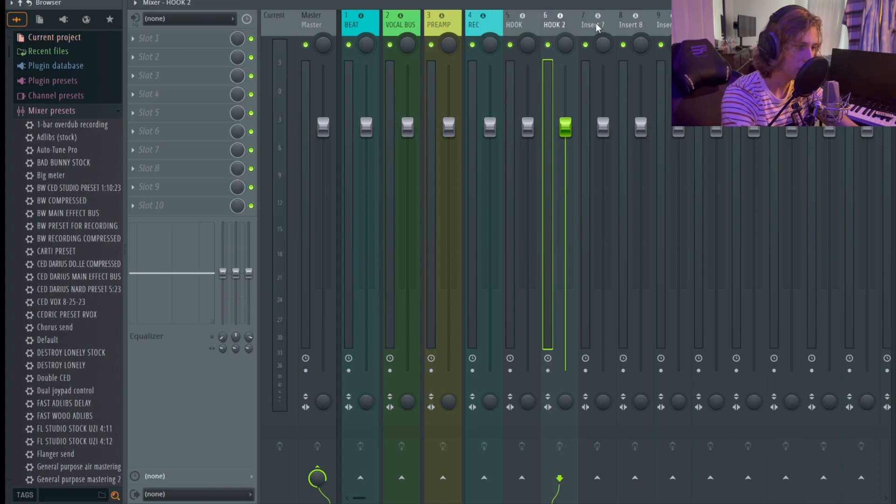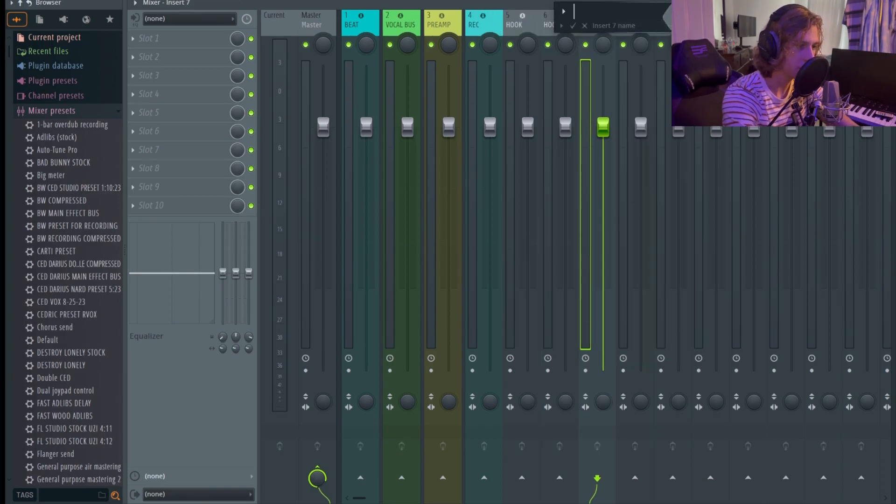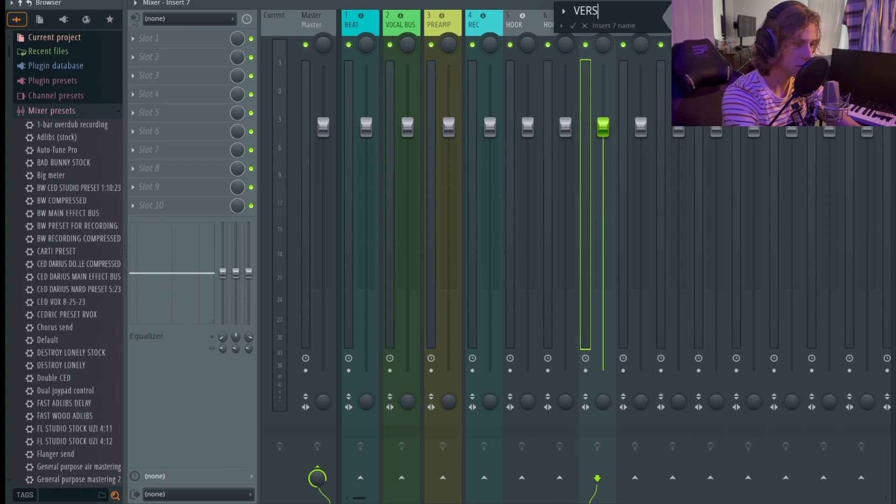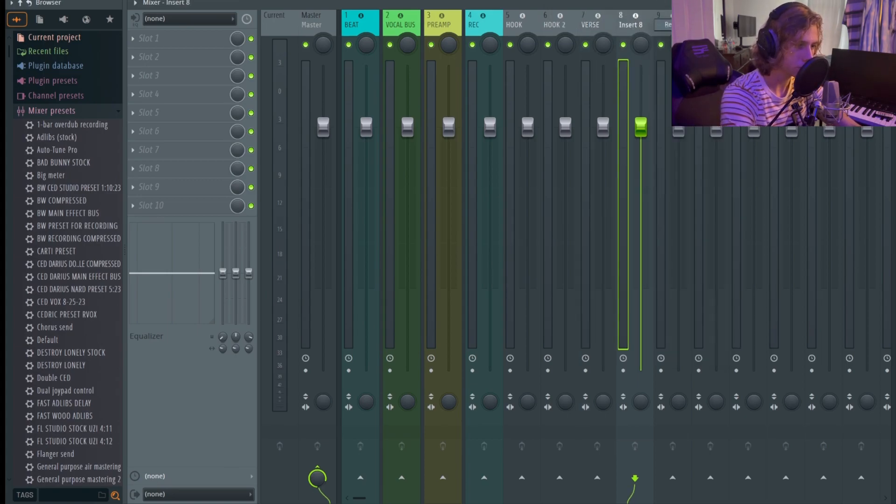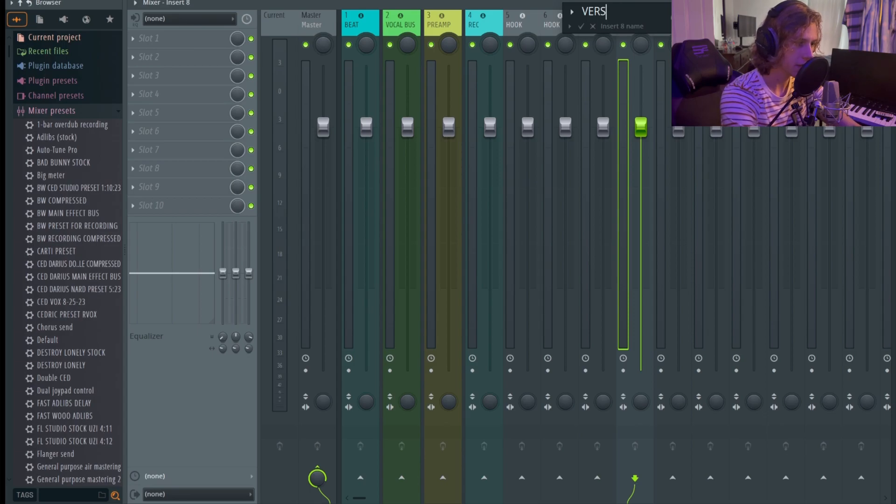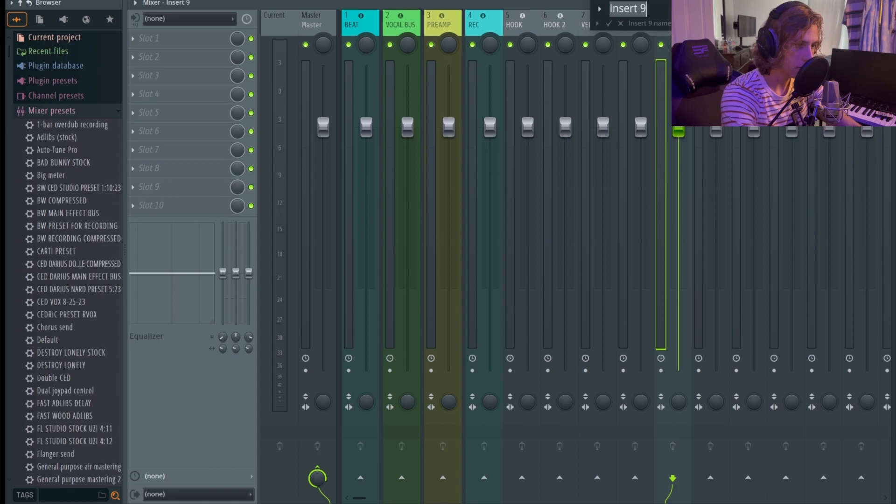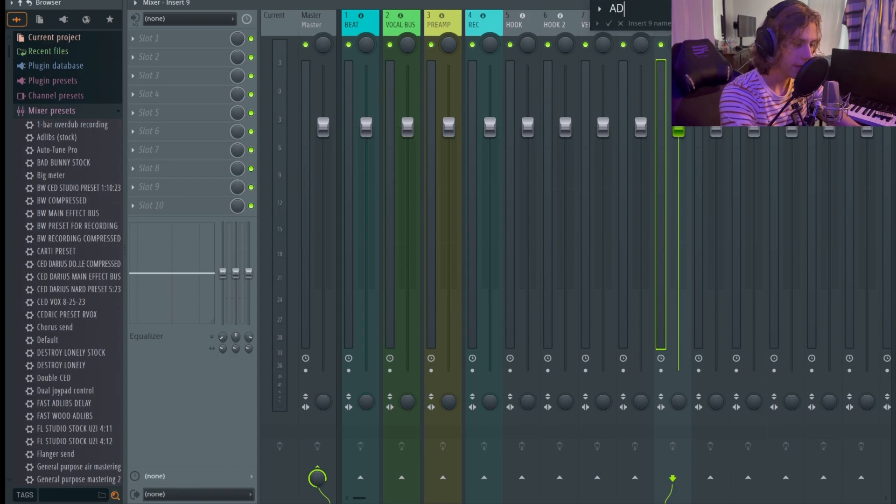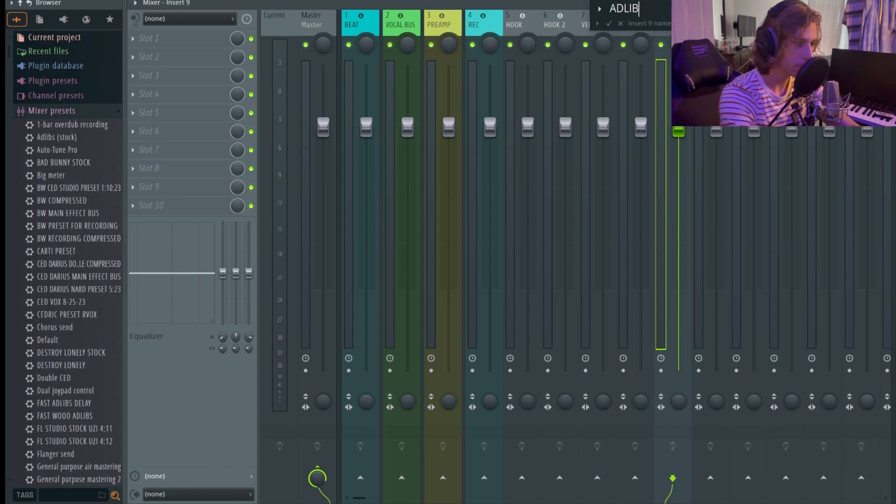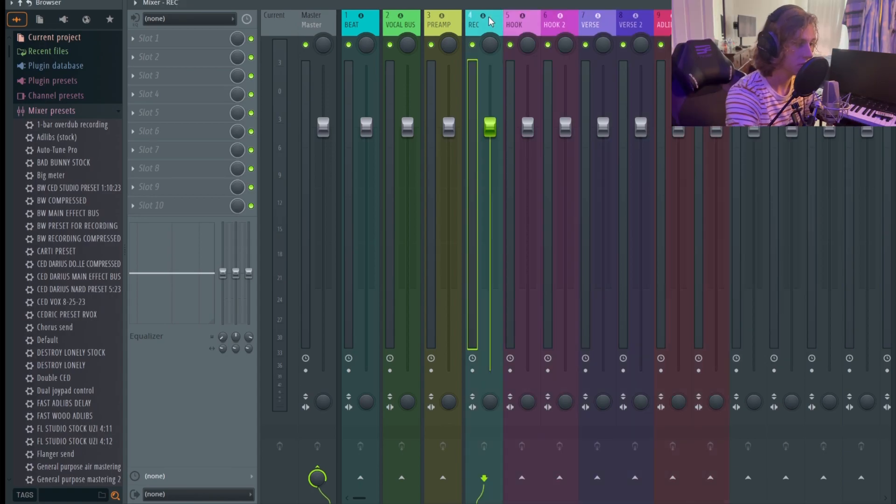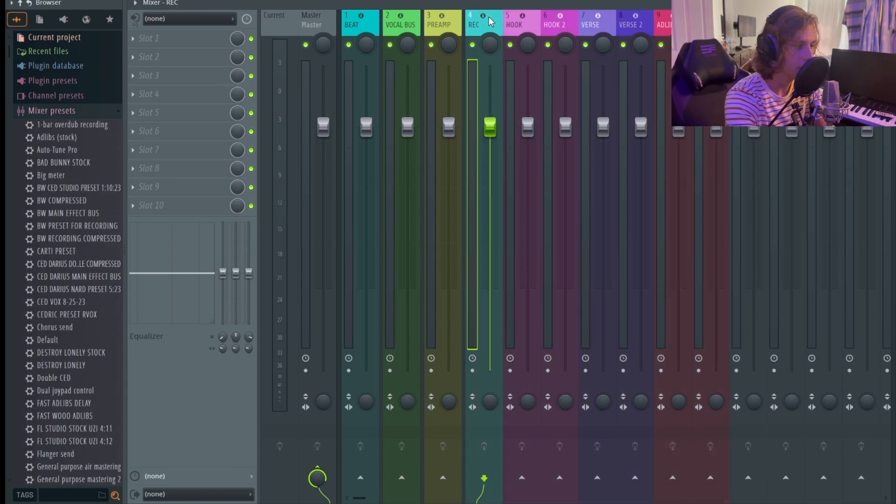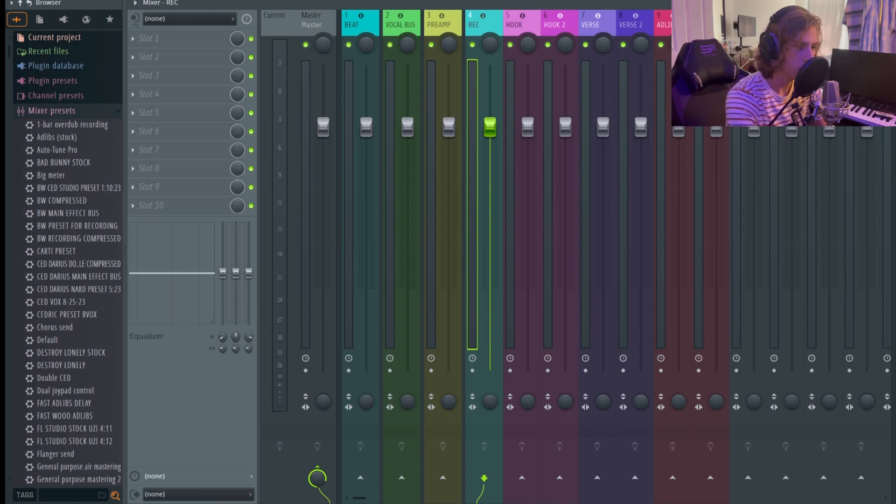This is how I kind of like to record. You can name them whatever you want with whatever you think is going to go where. Verse, Verse 2, Ad Lib, Ad Lib 2.